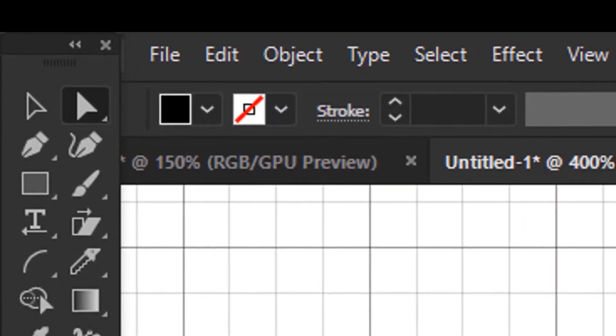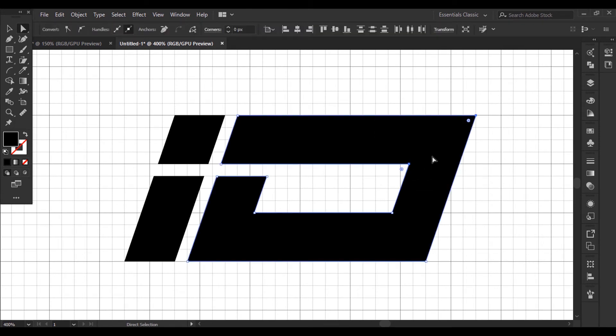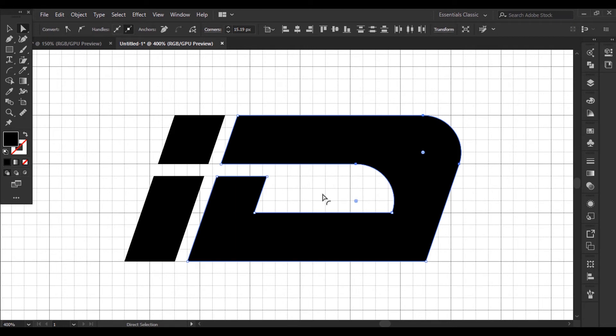Get the direct selection tool. Select this corner. Drag the live widgets to make it rounded. But the width here is bigger than the width here and here.